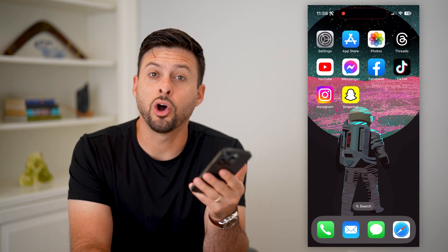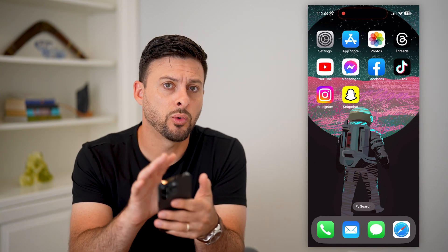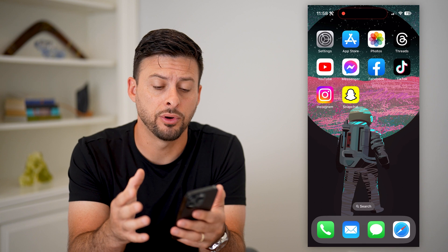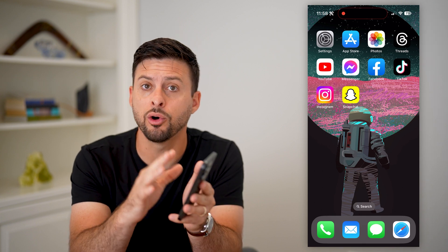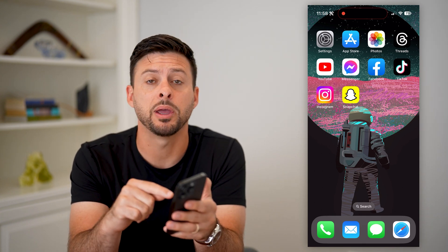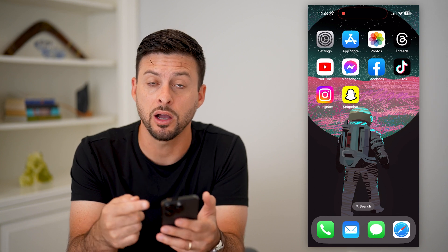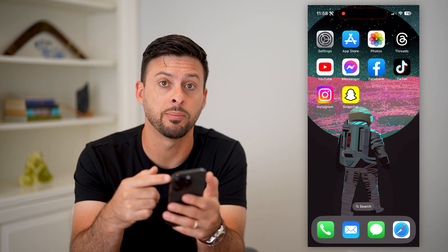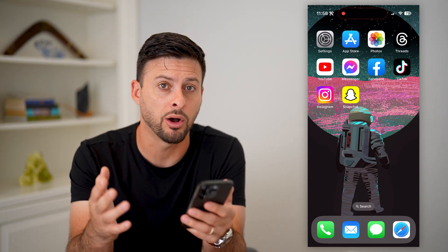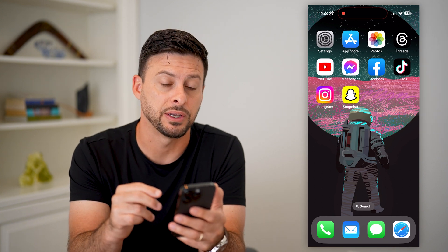Here's how to fix the iPhone always-on display if it's not working. If you turn your iPhone off but the always-on display is just not working — maybe the wallpaper is not showing up, maybe the clock is not showing up, or maybe it's completely black and not working at all — I'm going to walk you through some steps to get that fixed.